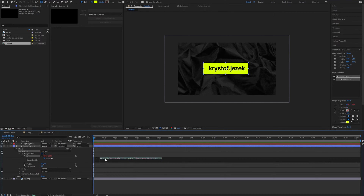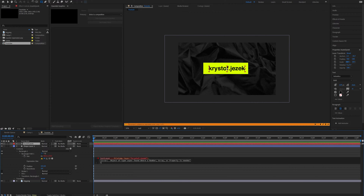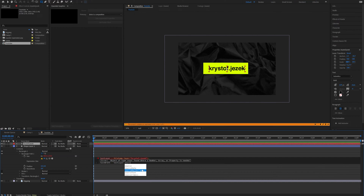First we're going to create a variable called text layer, which is going to point to this text layer. So we take this layer and link it. Now we need another variable which is going to be the text width. For this we are going to use the pointer to the text layer and the function called sourceRectAtTime, which sources the dimensions of the text layer. We only need the width, so we put .width. So now this text width variable stores information about the width of the text layer.